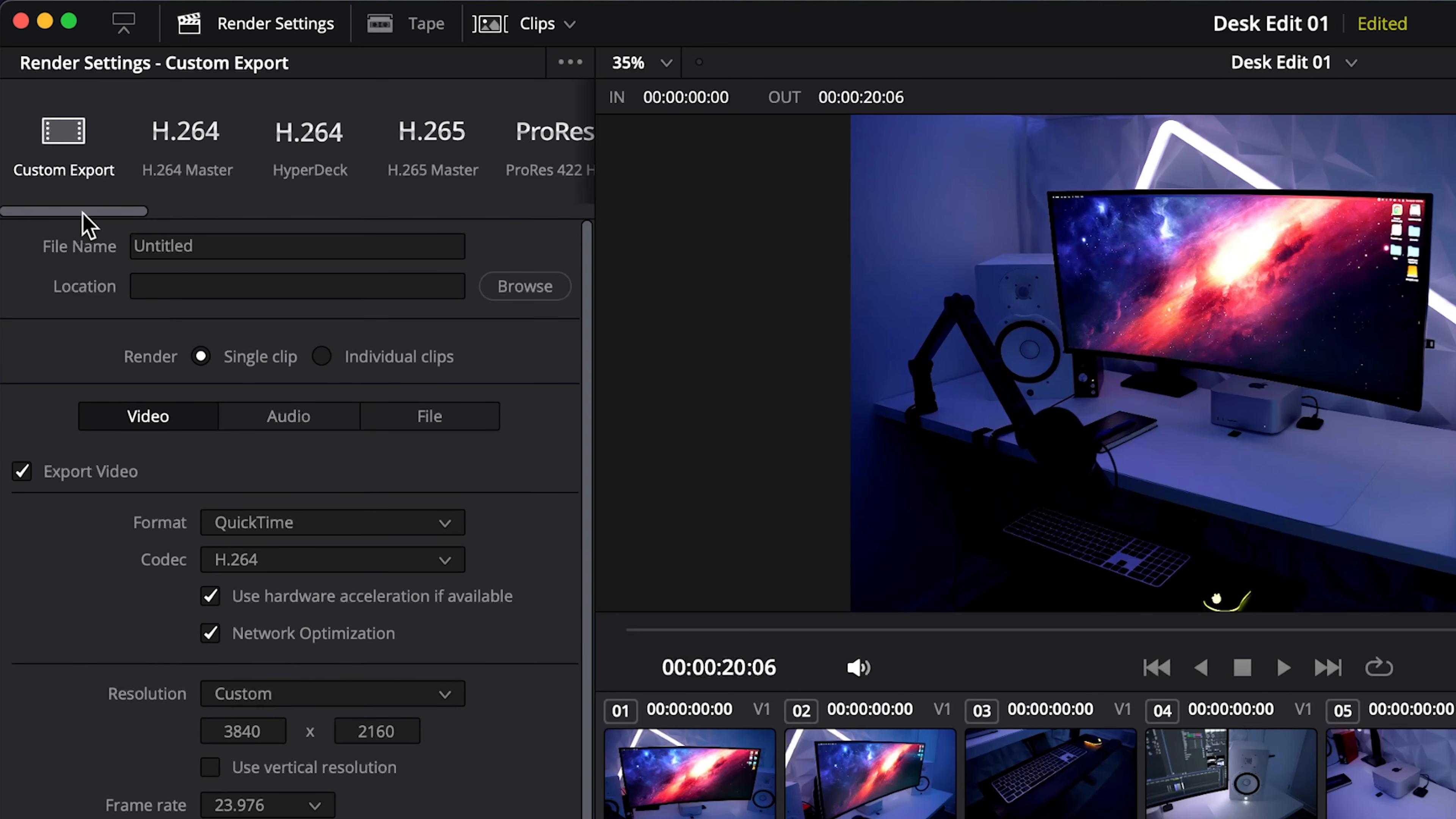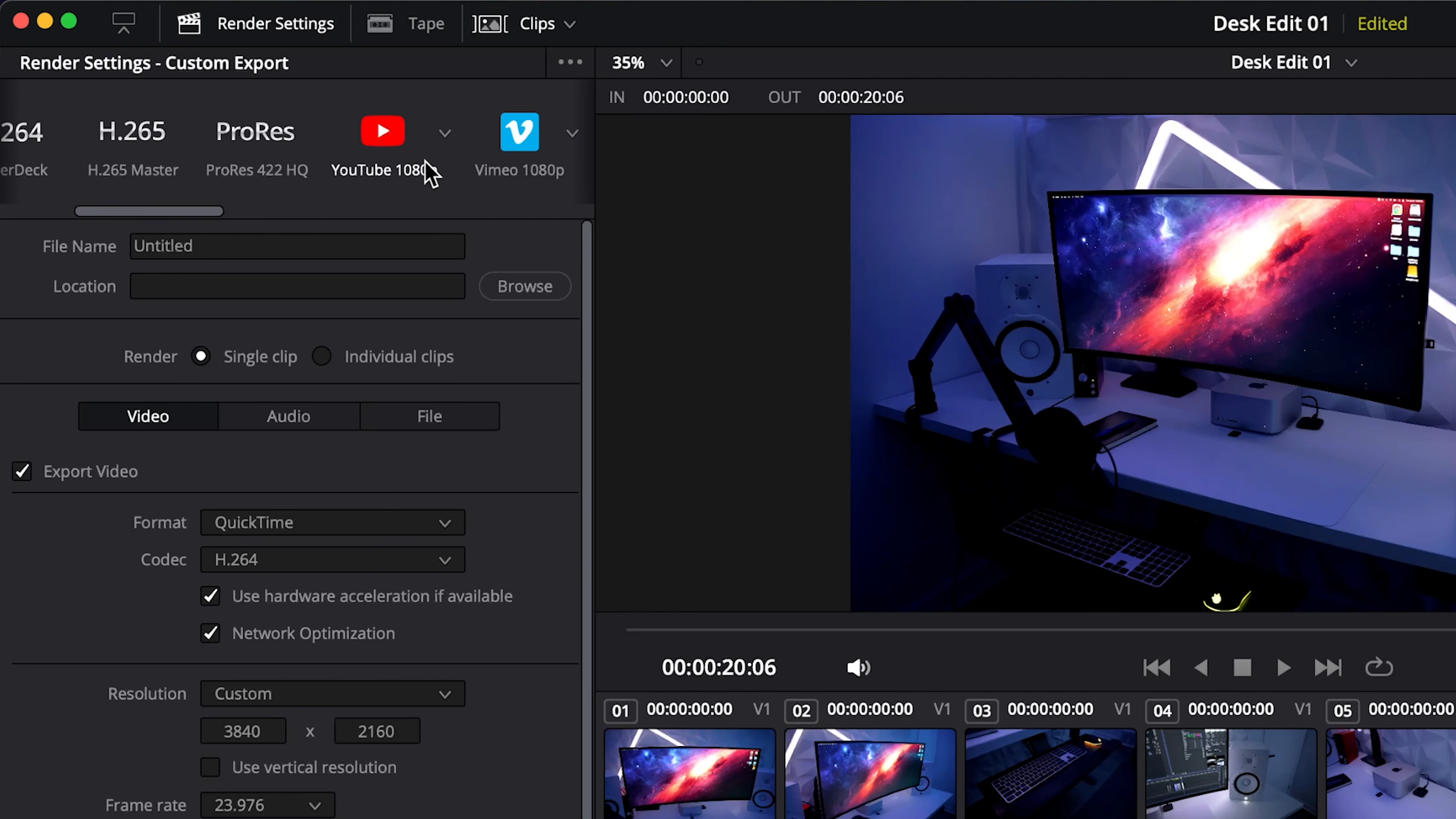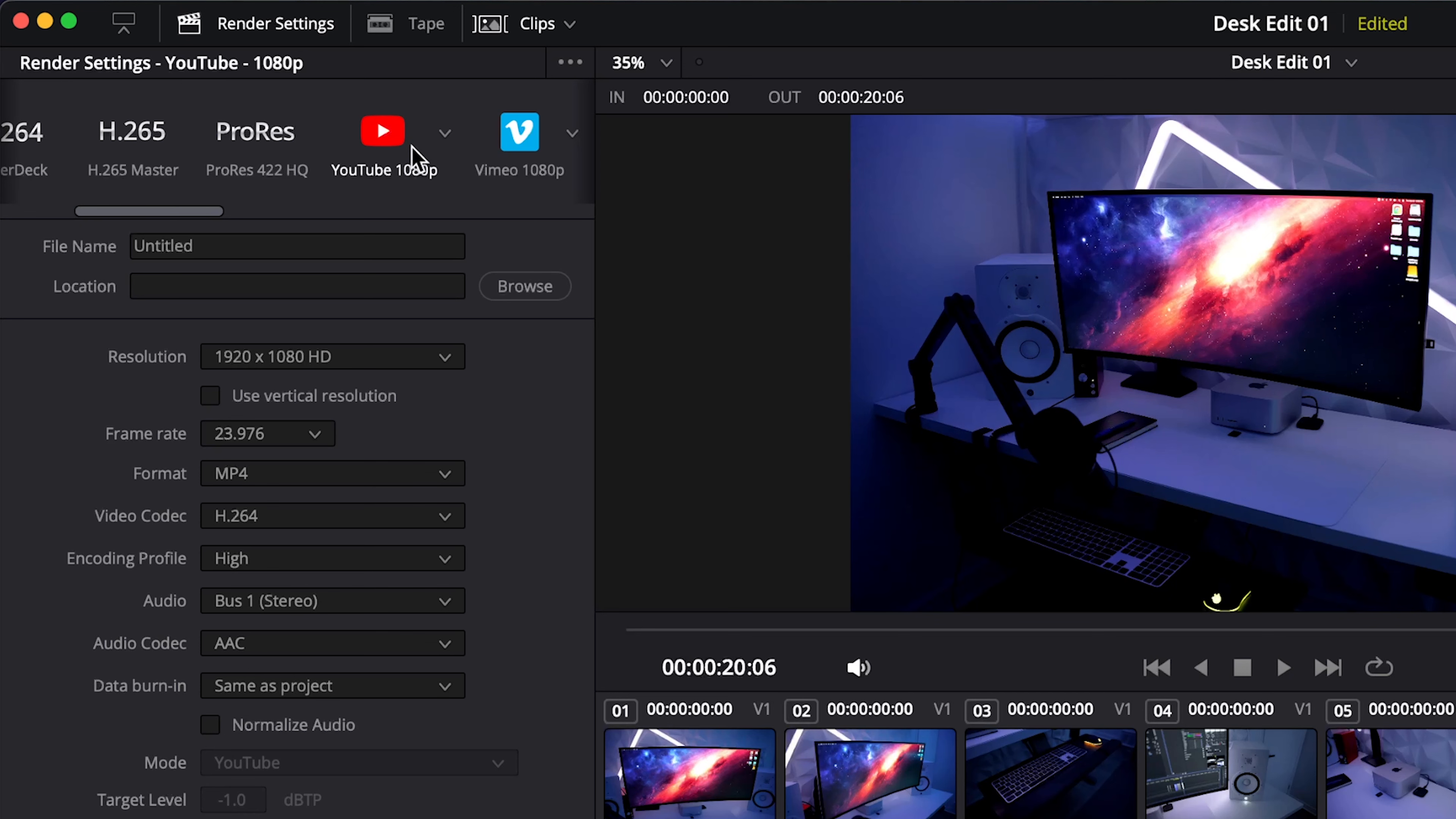However if we scroll over Resolve has a whole bunch of other presets and you may see this YouTube one. So let's click on this one and this is the one you may be tempted to use or you may already be using this one, and personally I wouldn't recommend it.